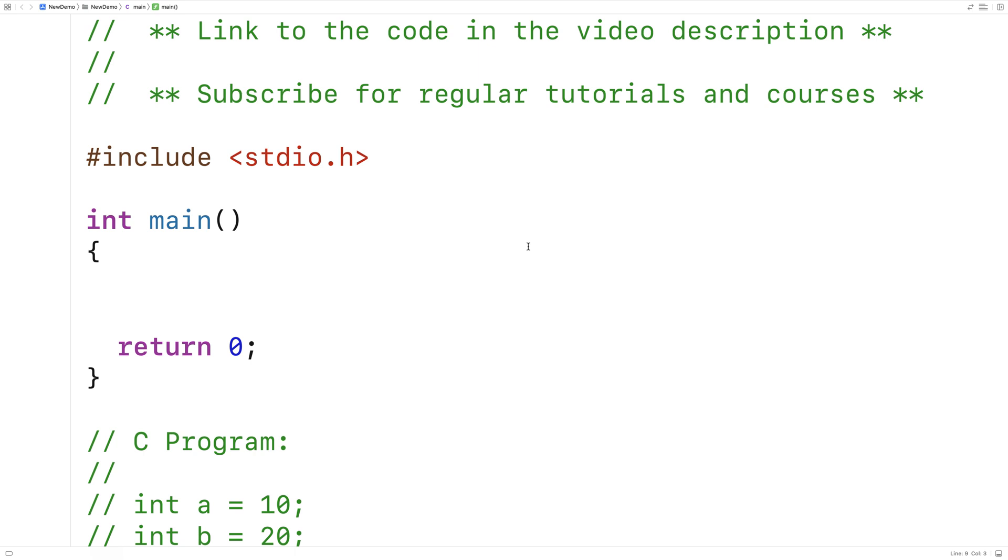In this video, I'm going to talk about the register keyword in C. So along with keywords like static and extern, register is a storage class in C.